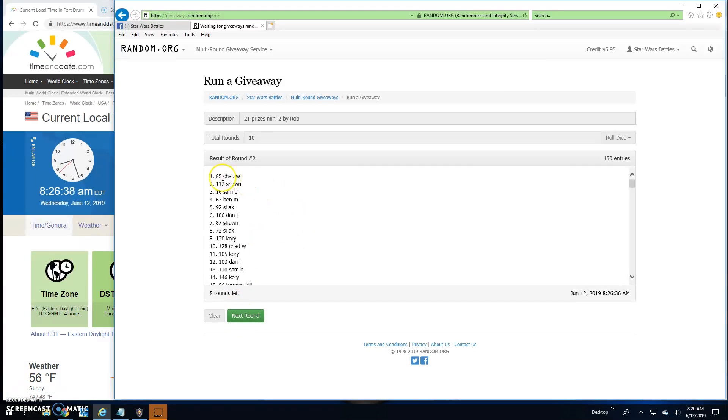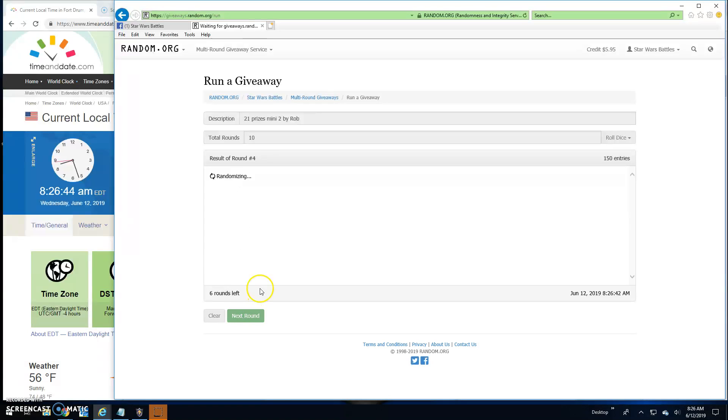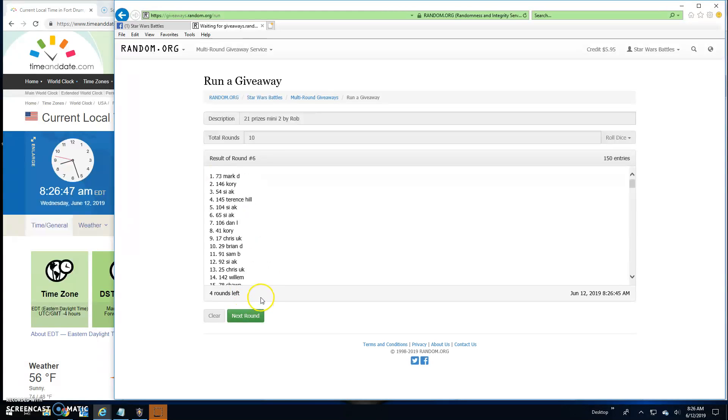Round two: Chad up top. Three: Chris leading the way. Four: Chad up top with 109. Five: Sean leading the way. Six: Mark.